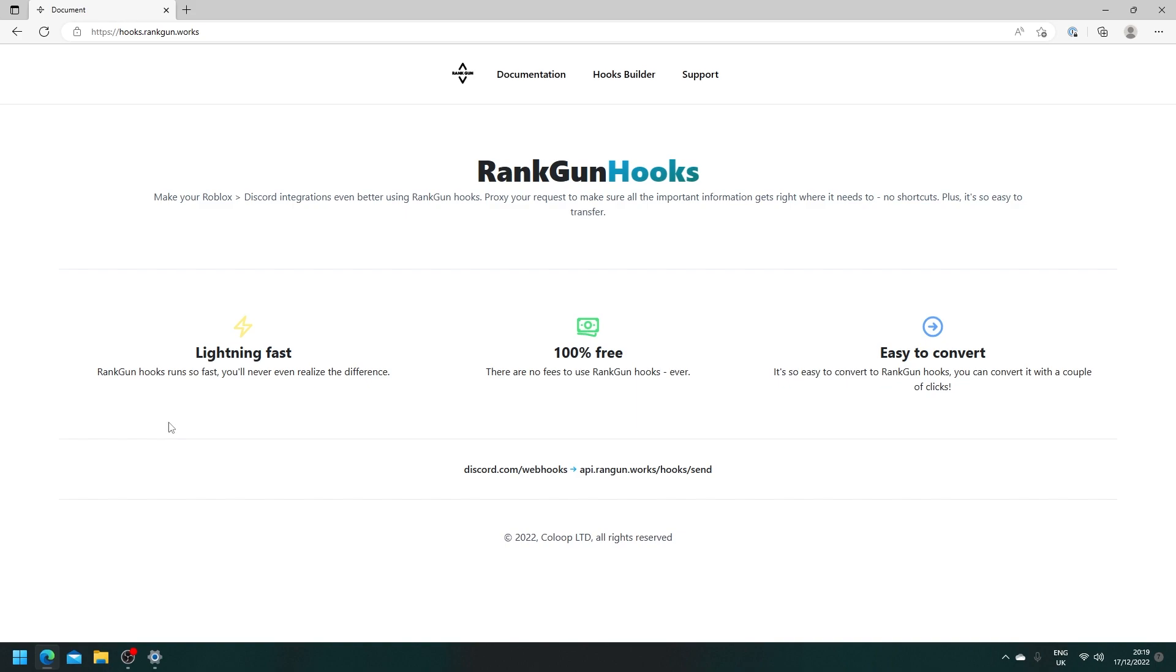Keep in mind RankGun Hooks are super fast, they're 100% free, easy to convert, and they abide by all TOS. So that includes the Roblox TOS and the Discord TOS.